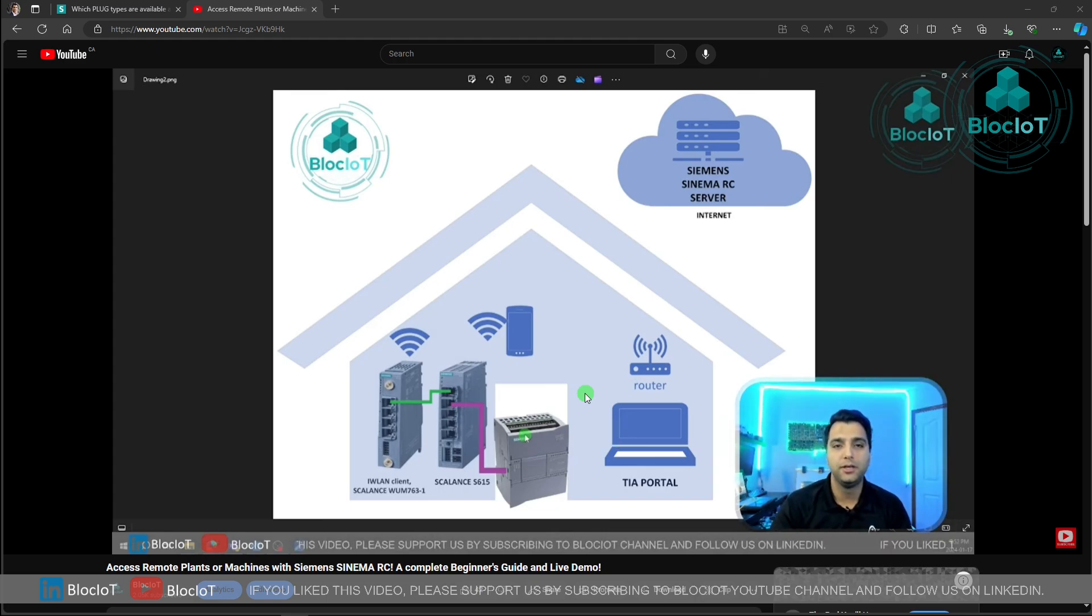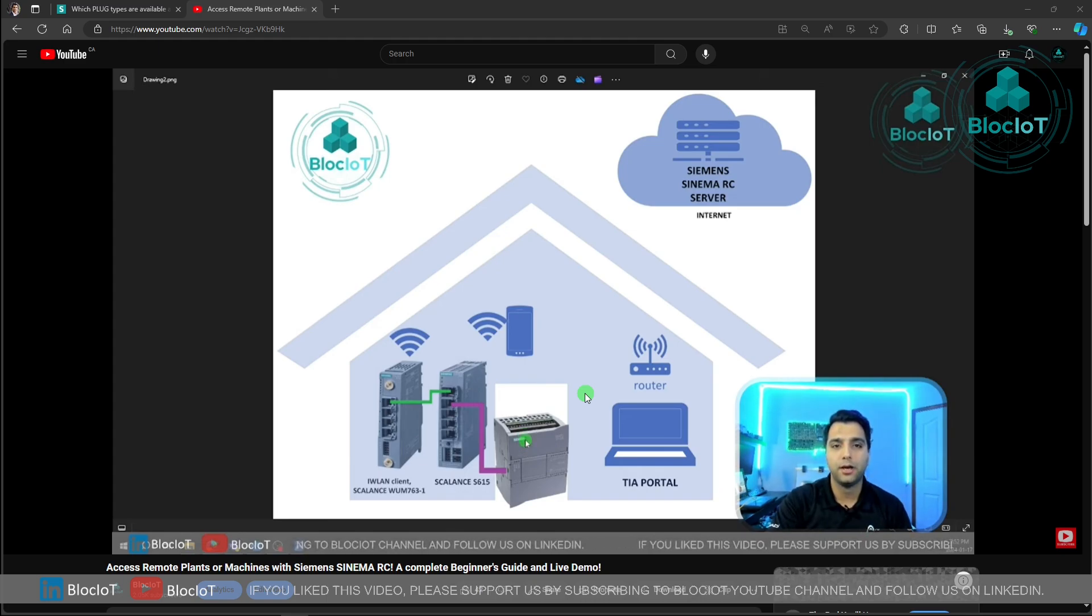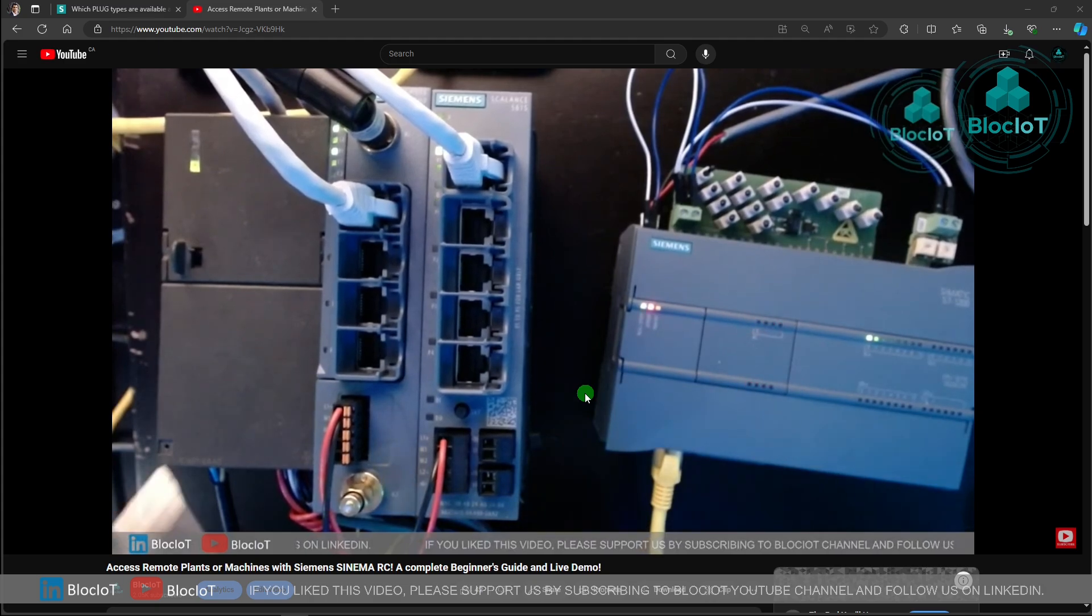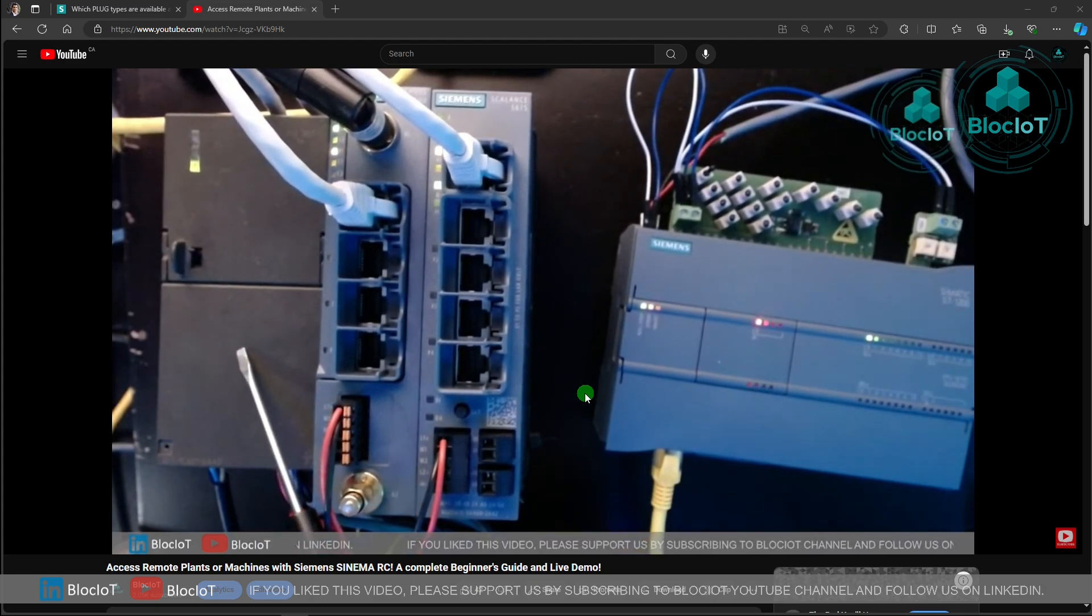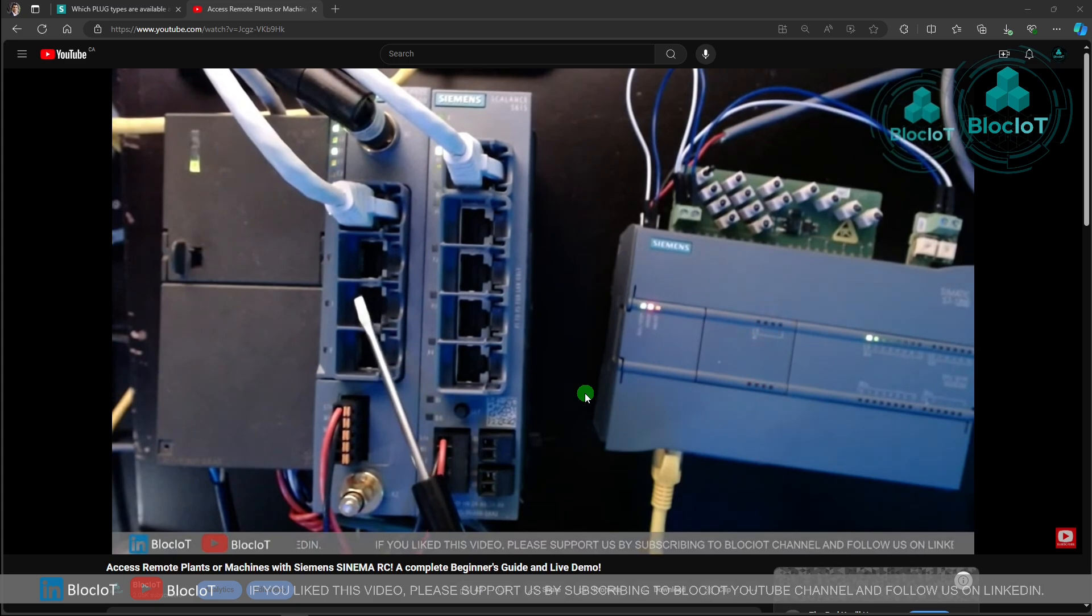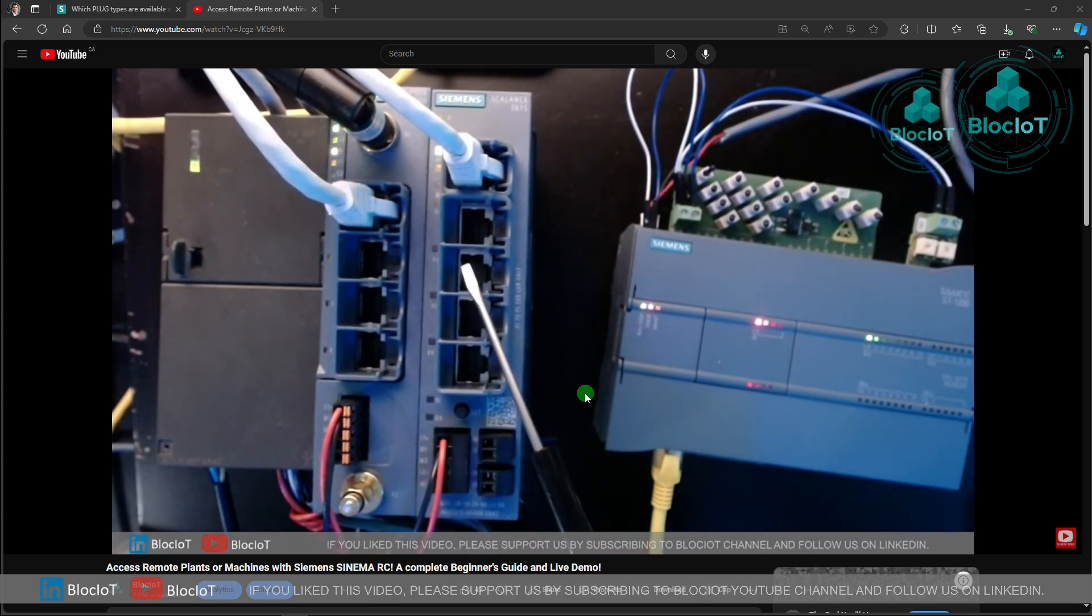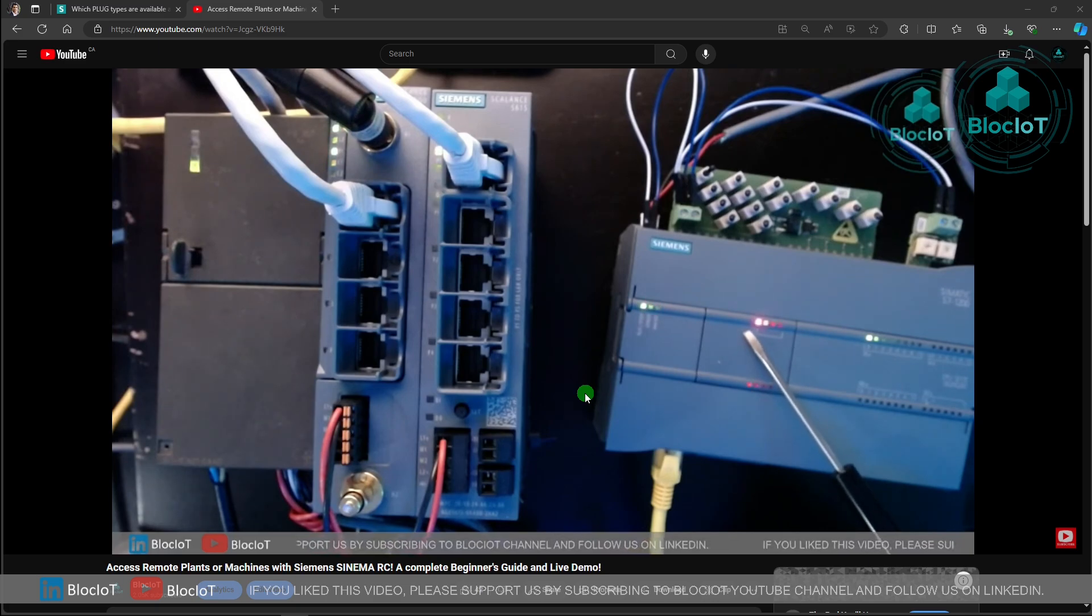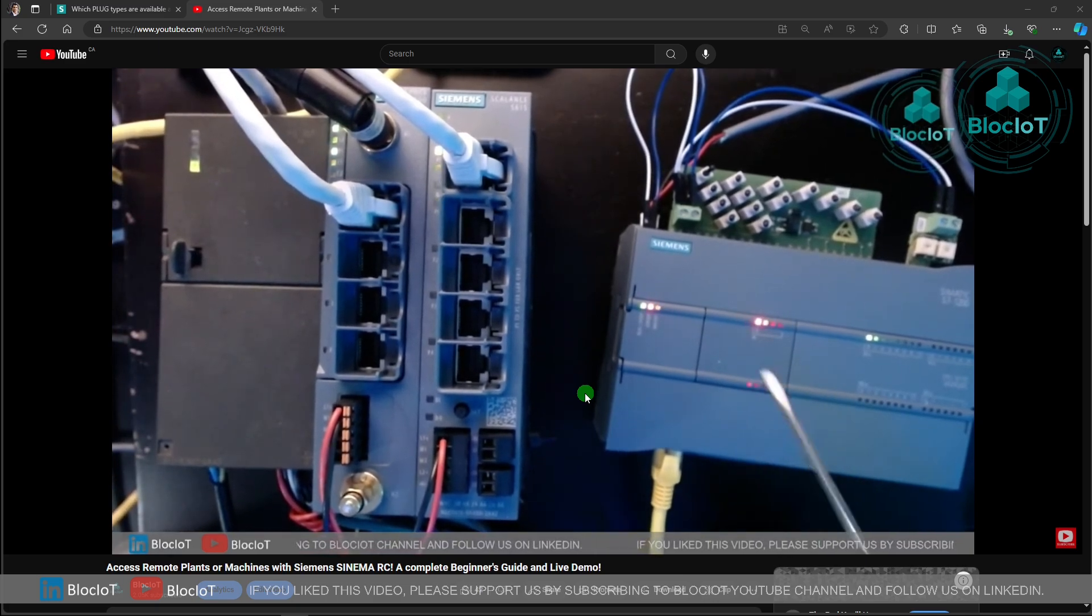So in this video, I'm going to show you what components you need if you want to connect your plant or machine to the internet or to the Simatic Net RC server through cellular communication. I'm going to unbox the devices and show you how you can assemble different components together.